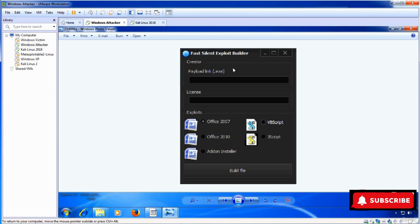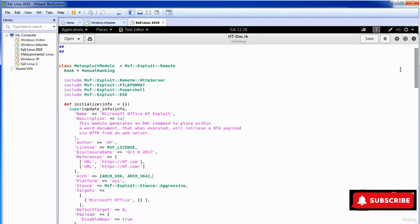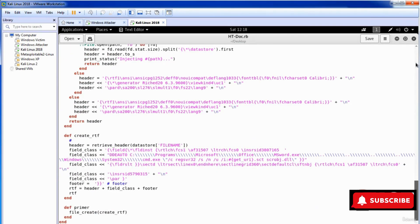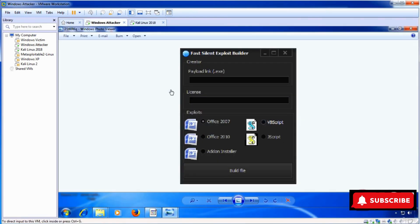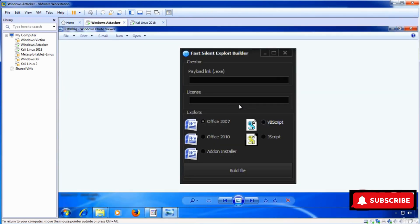A builder is just a graphical interface which uses an engine behind it, and that engine actually generates a doc file for you. I always prefer to use the engine directly rather than these builders. The engine is always in code form — real exploits always look like code. This is exactly an engine which is used to generate a doc file, but these builders are mostly built by scammers.